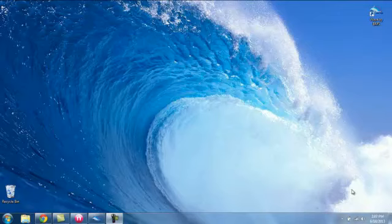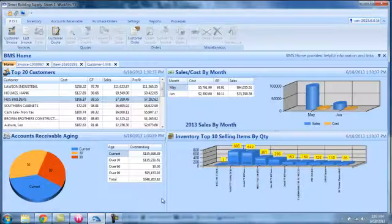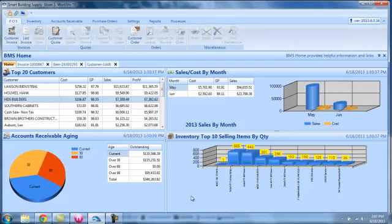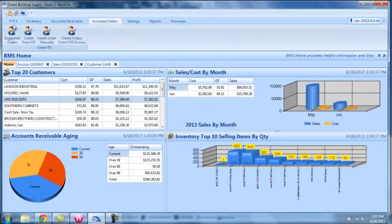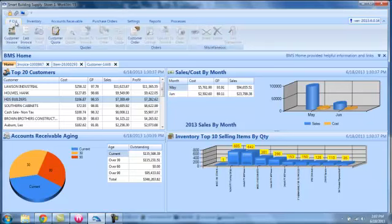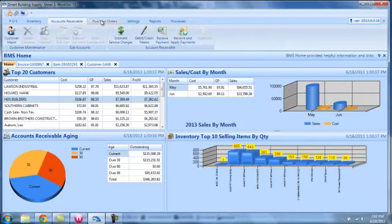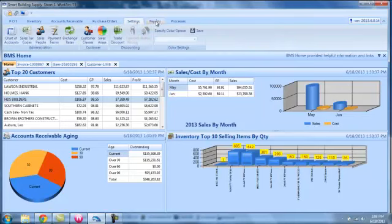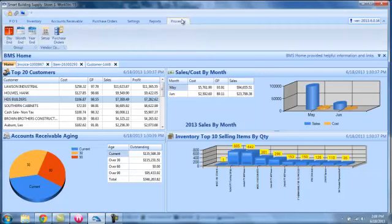This is a demonstration of our latest product called Wave. Wave is written under Windows.net, the latest application programming language. In front of you is the desktop. The desktop is divided into two sections. The top part is the menu. Each of these tabs across the top represents a different menu for a different application. We have point of sale with its programs, inventory, accounts receivable, purchasing, different settings, different reports, and different processes.